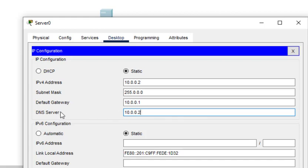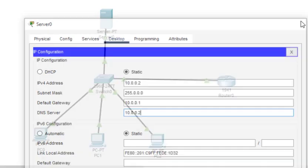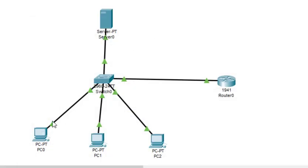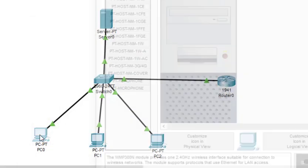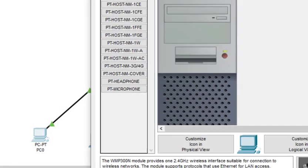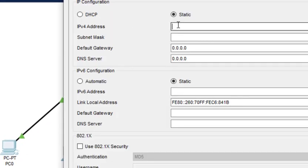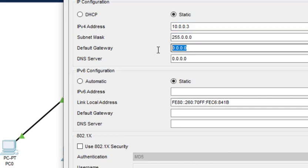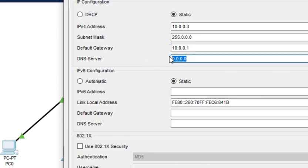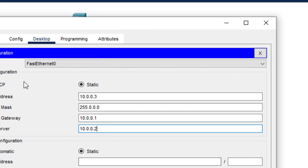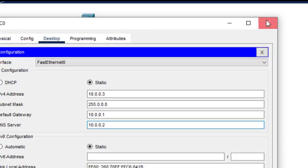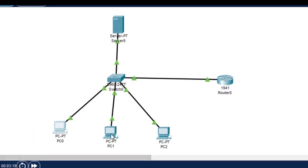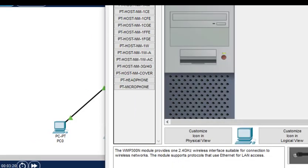Now we come to PC0. Desktop and the IP address, so this is 10.0.0.3. The default gateway is 10.0.0.1 for everyone, and DNS server we have to put this DNS server IP address 10.0.0.2. So this configuration is done for PC0. Same will do for PC1 and PC2, only the IP address will change.